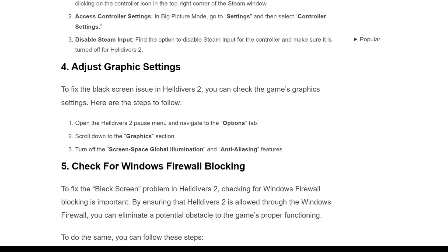Fourth solution is adjust graphics settings. To fix the black screen issue in Helldivers 2, you can check the game graphics settings. And here are the steps to follow.